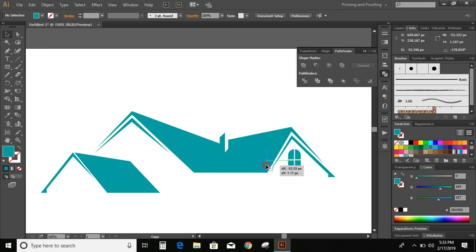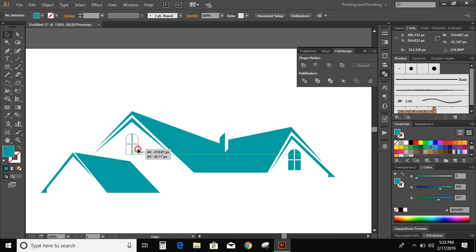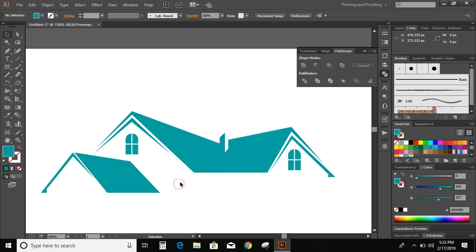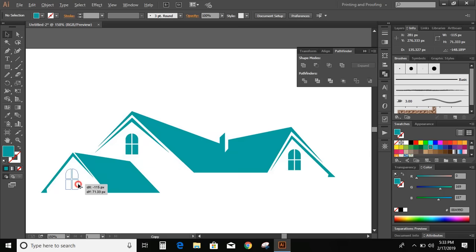Now make smaller in size and put it here. Press and hold Alt and drag it to make a copy. Similarly press and hold Alt key and make one more copy.